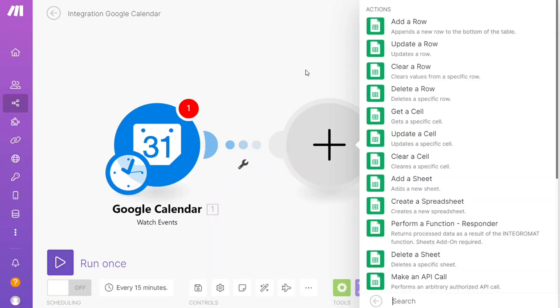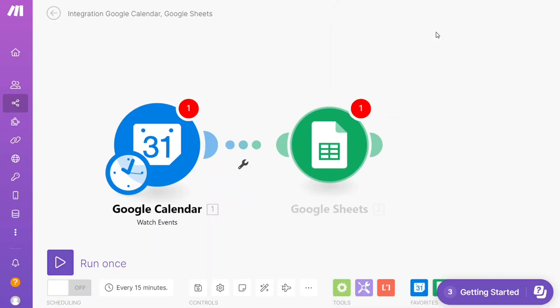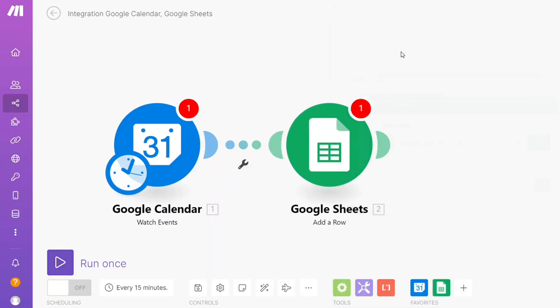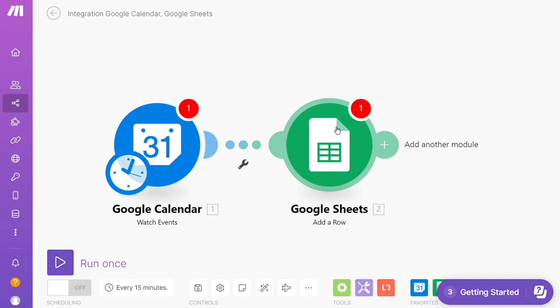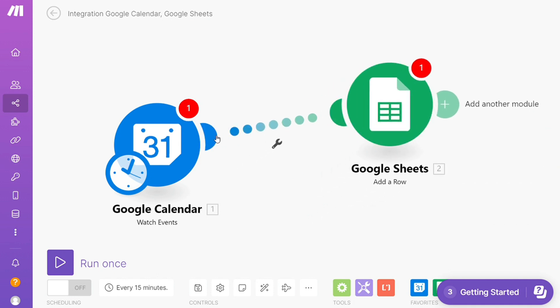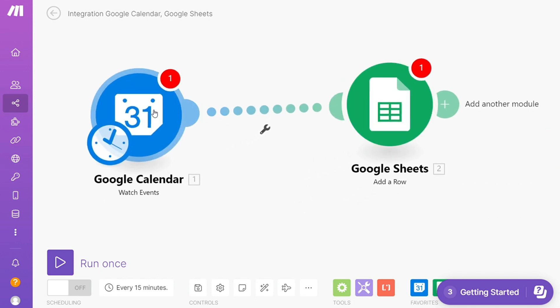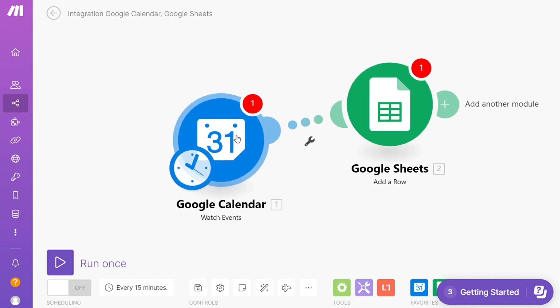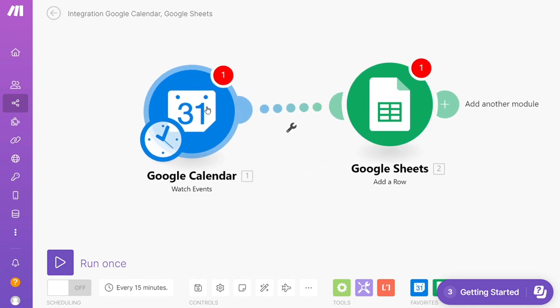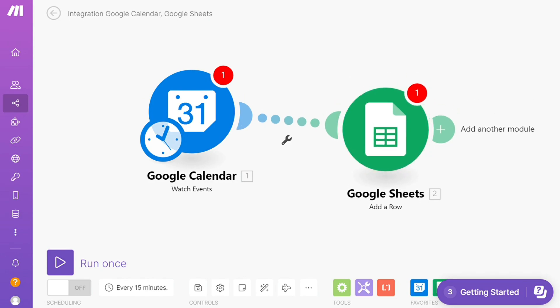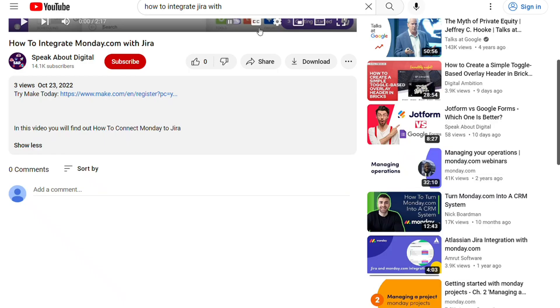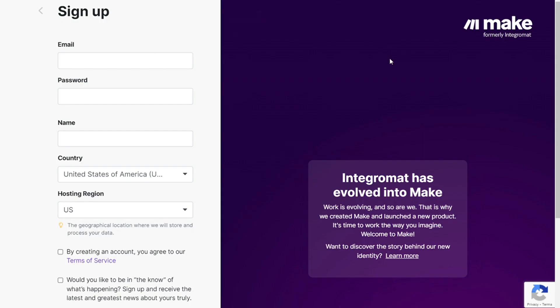Hi guys, this is Speak About Digital. In this video, I'll show you a simple way to easily connect Google Sheets with Google Calendar. This is an easy and short tutorial. Scroll down to the description and click on the link to get to the Make platform.